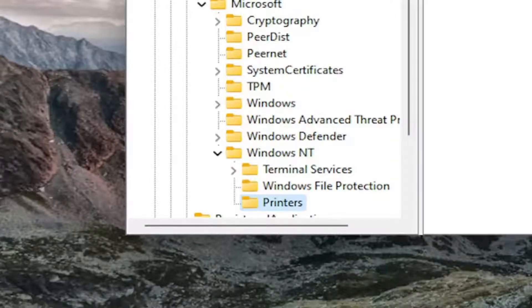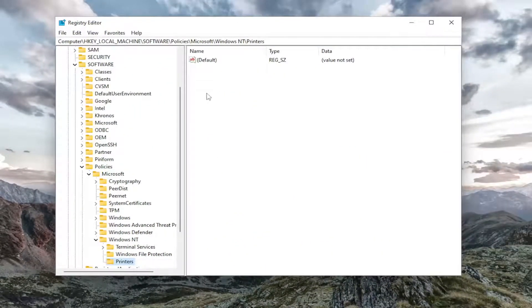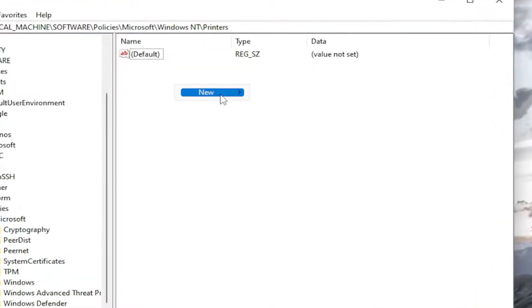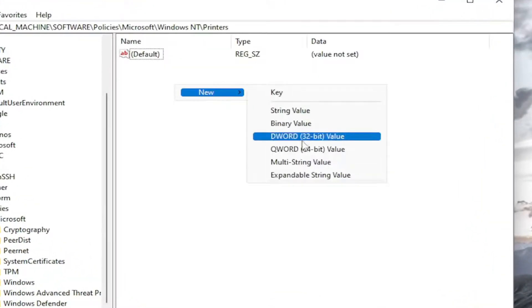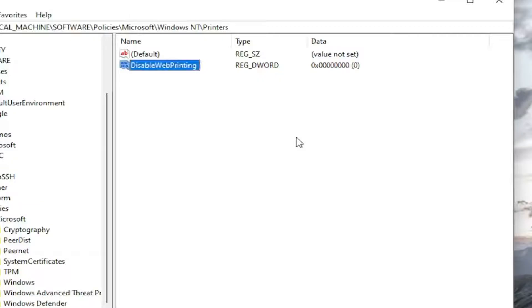And now on the right side, you want to right click in a blank area. Select new and then select dword 32 bit value. Name this value disable web printing and hit enter.